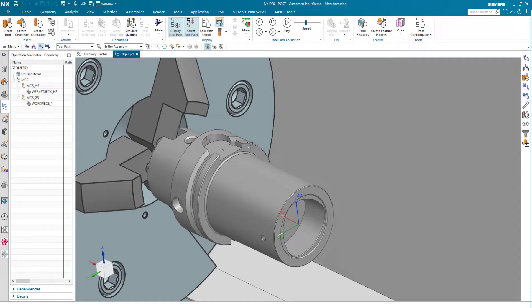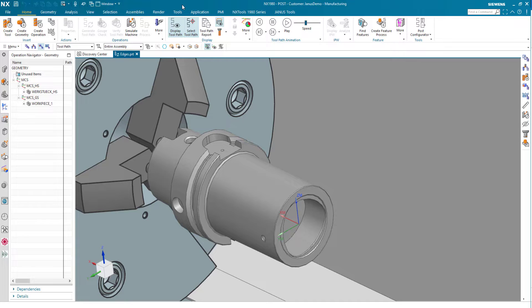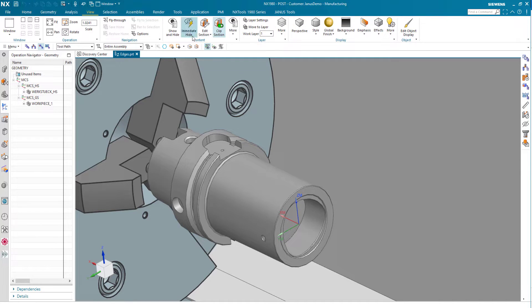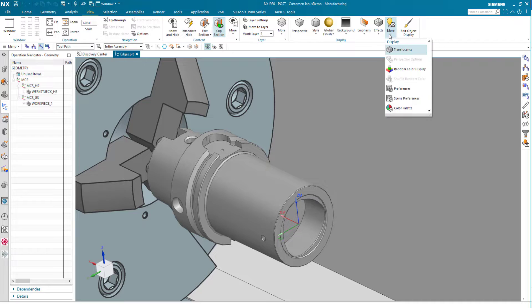For this we only have to improve our resolution on the view that we have. We are going to click on the more icon on the right side and then go to Preferences.